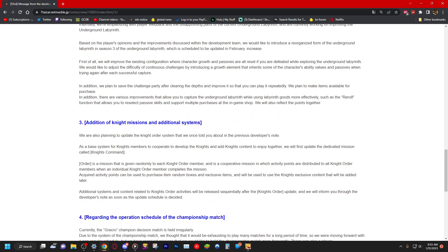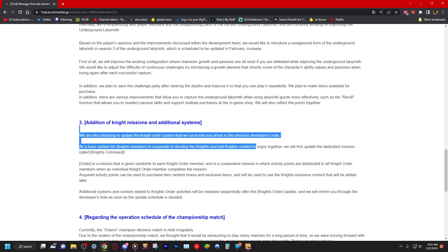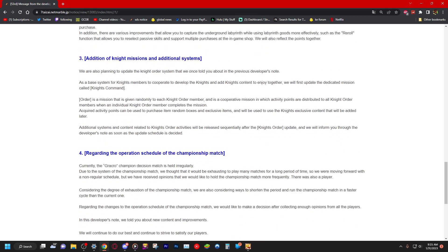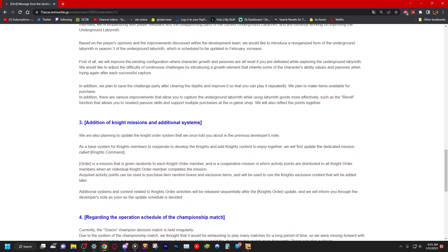Number three. I high key hate every time they bring up knight missions and all that stuff, I'm good. Let me just skim over here. All right, as a base system of knight members to cooperate development of the knight and add knight content to enjoy together, we will first update the dedicated mission called Knight's Command Order. A mission that is given randomly to each knight order member and is a cooperative mission to which activity points are distributed to all knight order members when an individual knight order member completes the mission.